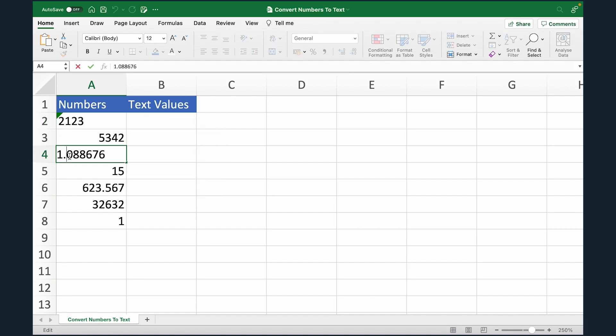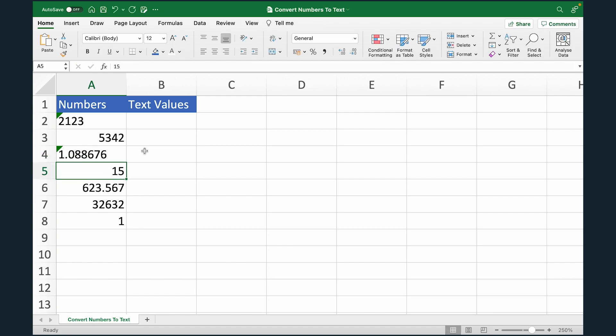I can go to another number and in the front, I can just put one apostrophe and done. It's going to get converted to text. So these are the three ways you can convert numbers to text in Excel. One is using the text formula. Other is changing the format from the format cell settings. And third is adding an apostrophe in front of the number.